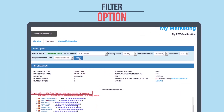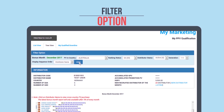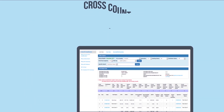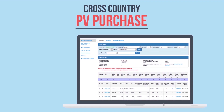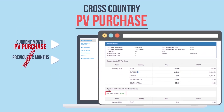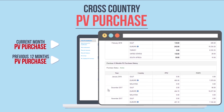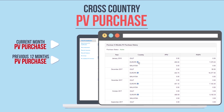Under tree view, click on the distributor's name to view the cross-country PV purchase. Manage your network by checking on your network's PV purchase status. Click on the member code for the current month's data. With the new enhancements, you can also view the PV purchase for the last 12 months.